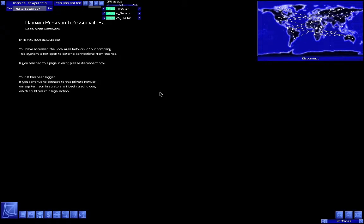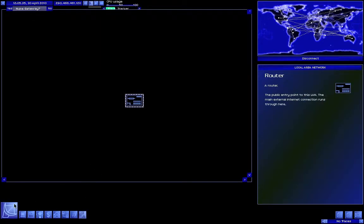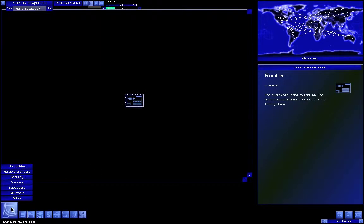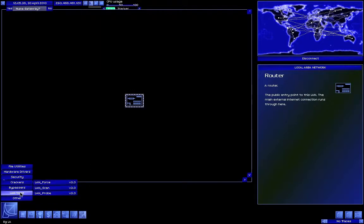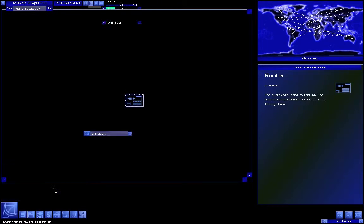Okay, so now we're about to hack this LAN — local area network. First we pick up the LAN viewer. To begin with, we choose LAN scan.